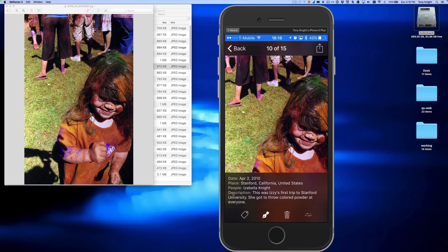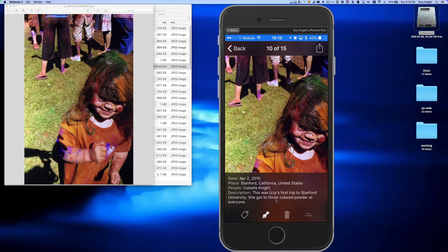Once I hit save, my description appears here in the metadata display. And since I also have iCloud Drive turned on, behind the scenes it's going to write that change out into the cloud and then get pushed out to my Mac.